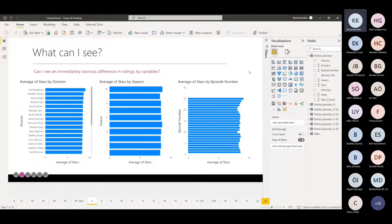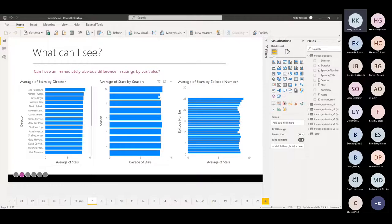The first thing I did was draw things immediately on the canvas using out-of-the-box visuals to see if I could spot any obvious differences in ratings by each variable. What I saw was that there wasn't a lot of variability — not a lot of differences in the averages — except when looking at the episode number, where there seemed to be a little bit of a pattern, but not an awful lot of variability.